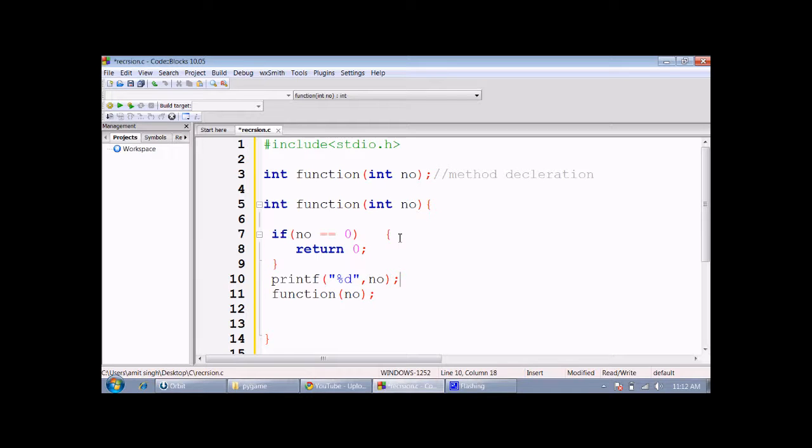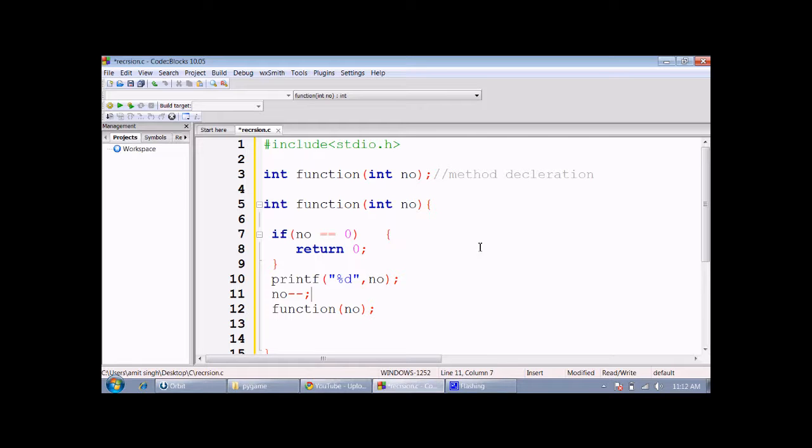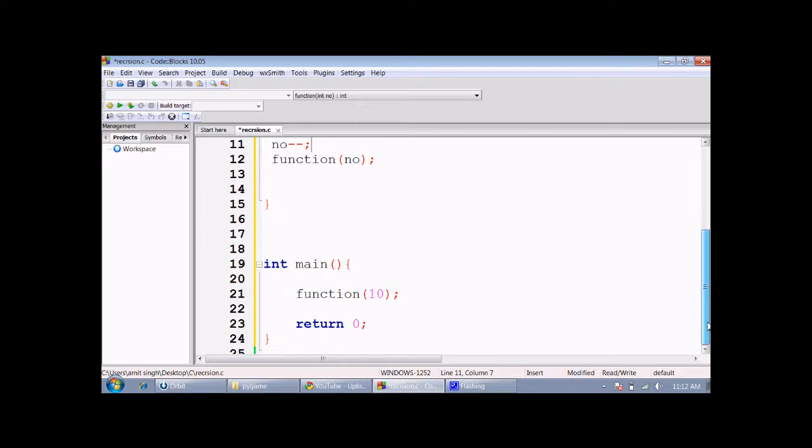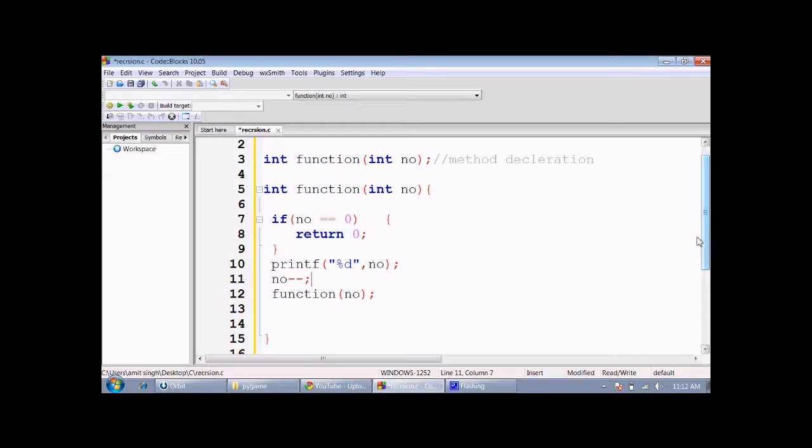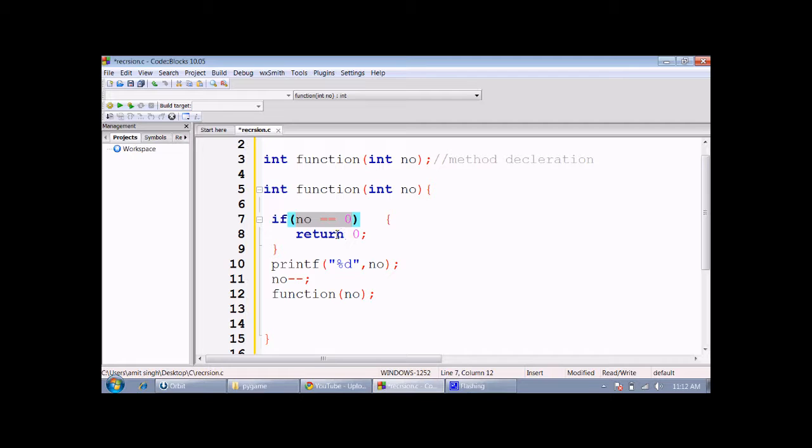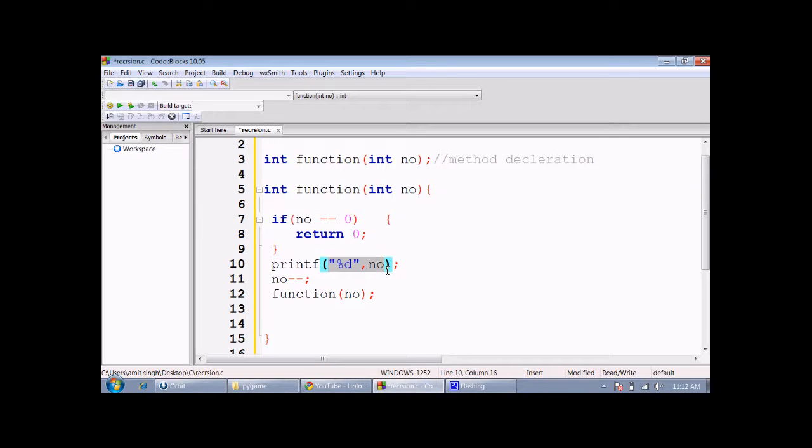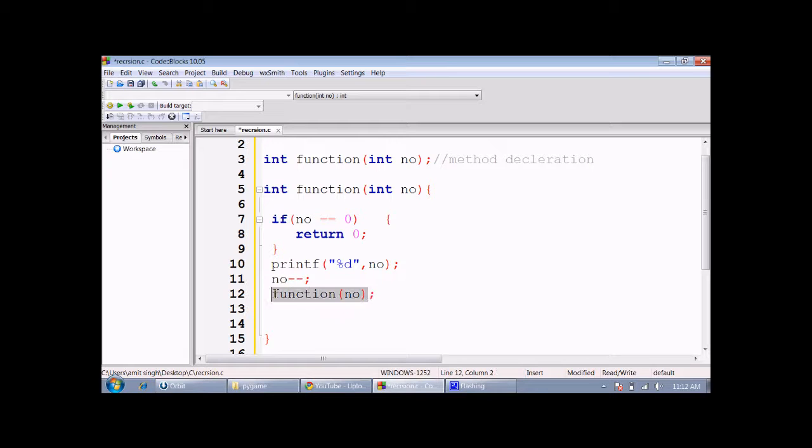In the function body, first we check if the number is equal to 0, which it is not. Then it will print the number, decrement it by 1, and then call itself. The function calls itself and then the procedure happens again.